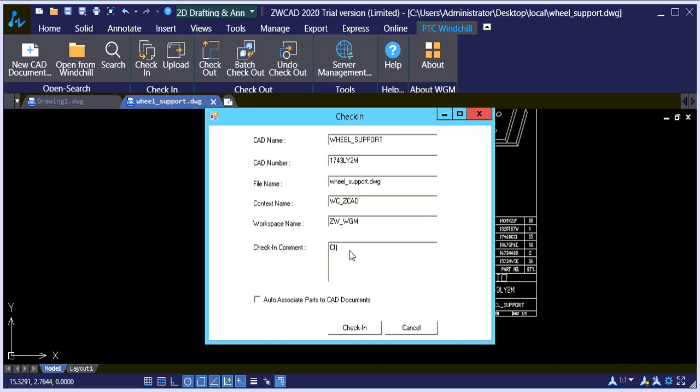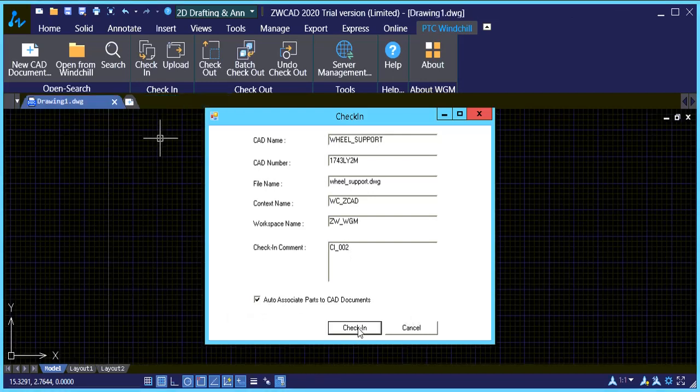Just you can add any comment here that makes sense. We should make that two. I'm going to select auto-associate part. Say check in.